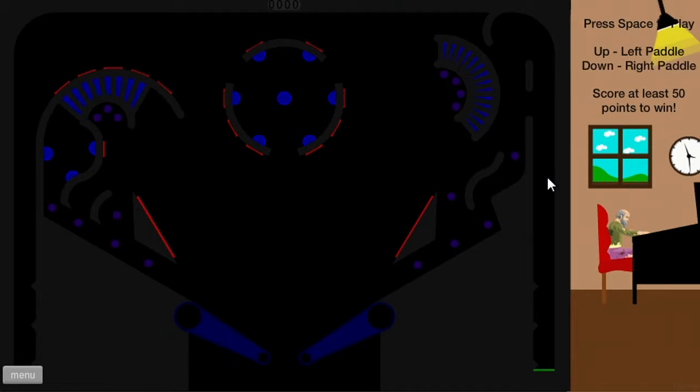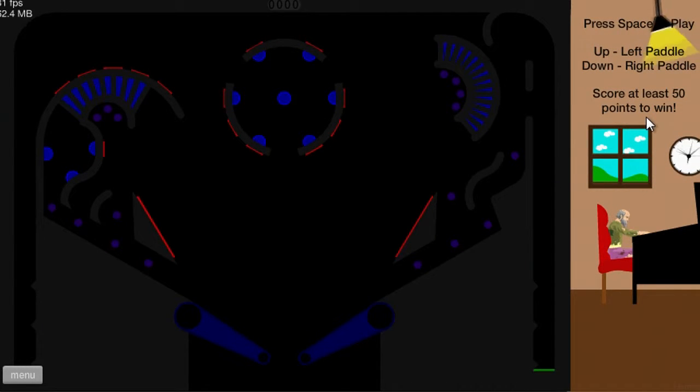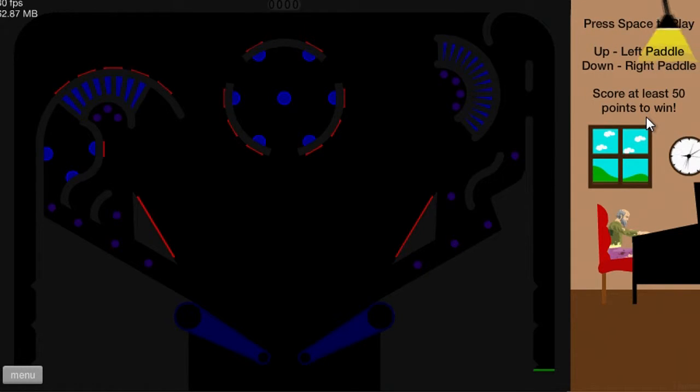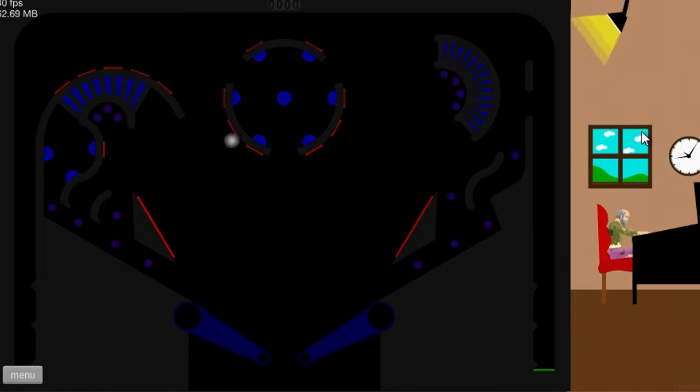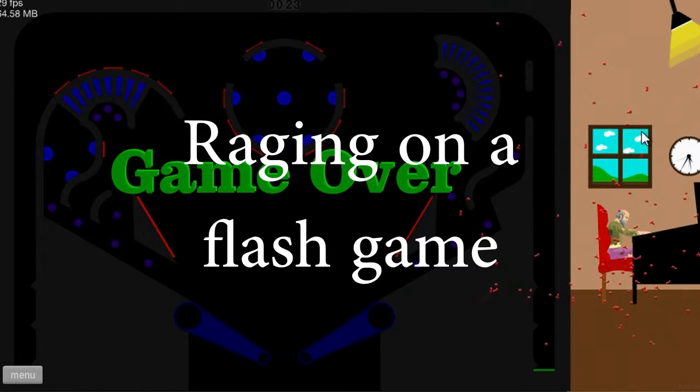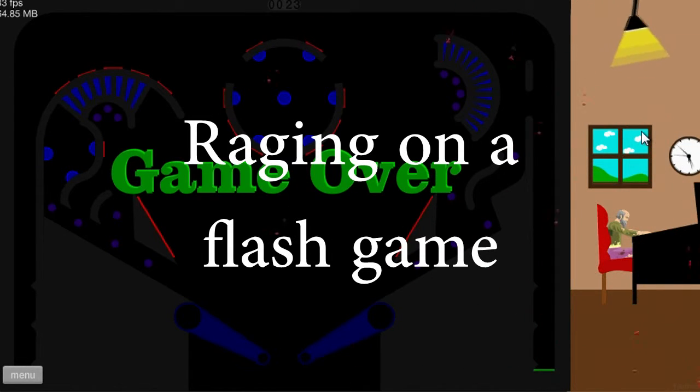Pinball 2. I think what I'm gonna do is make this like a cut commentary sort of thing. Oh, this is actually really difficult. Oh look at this!